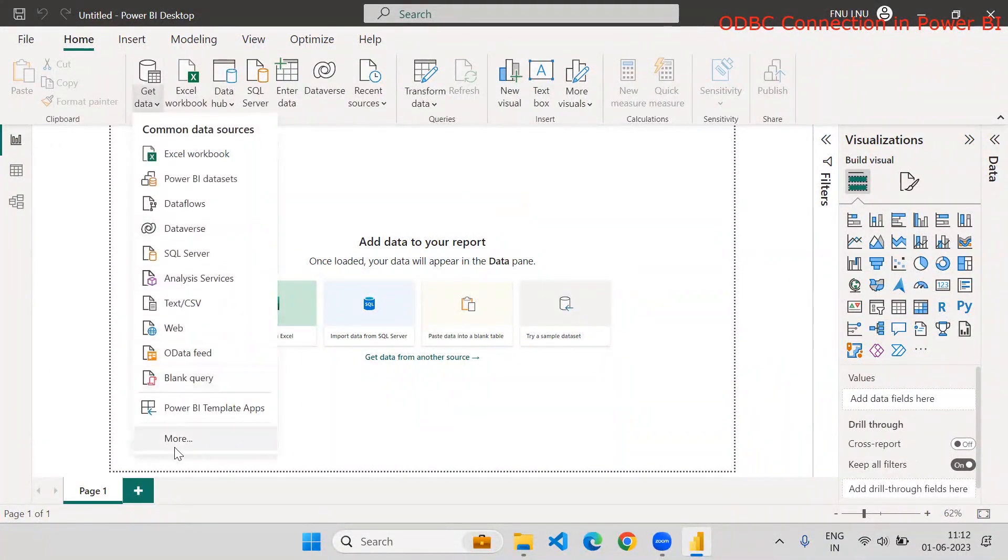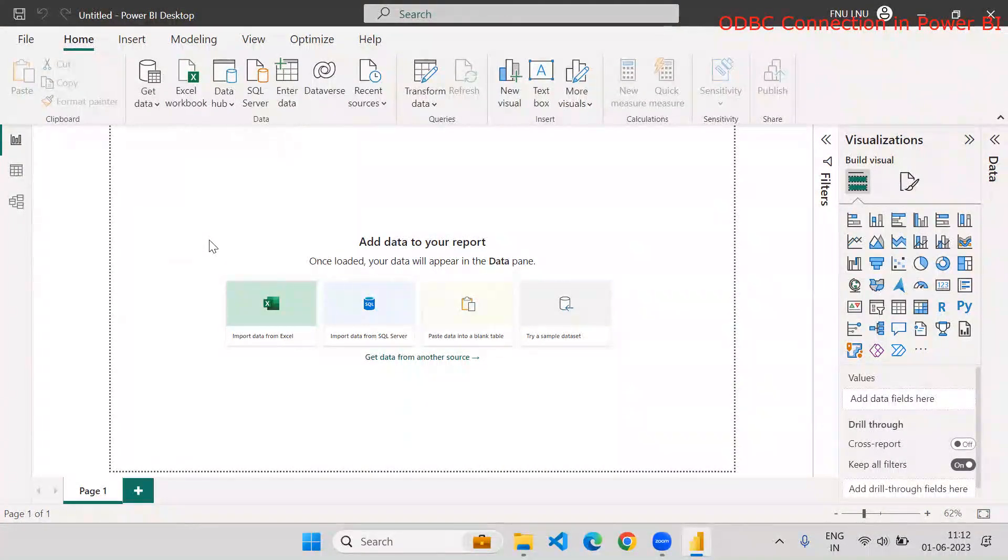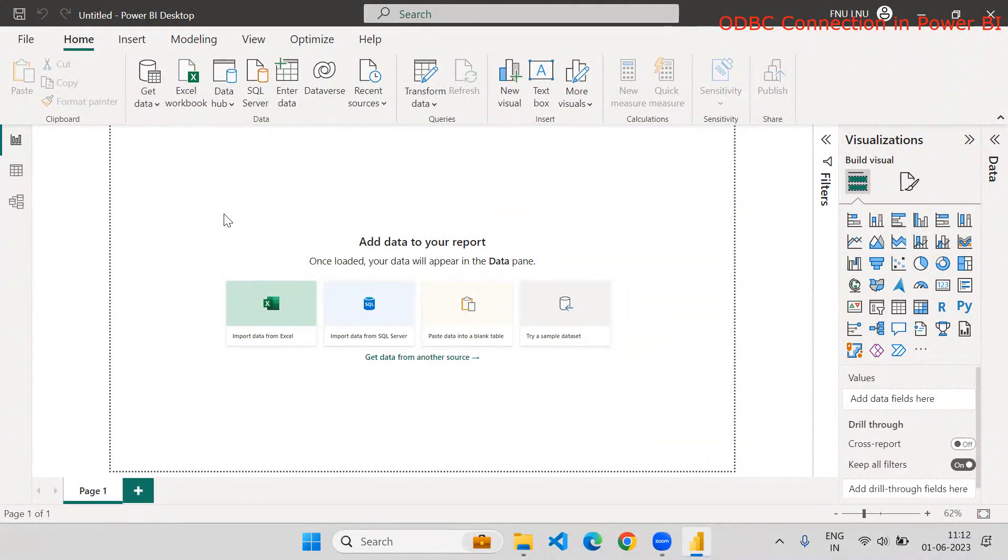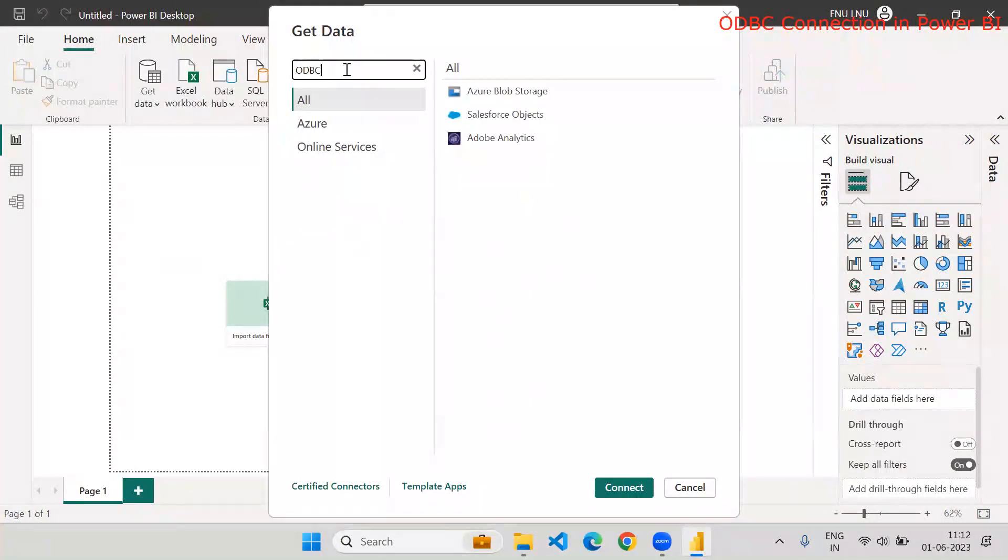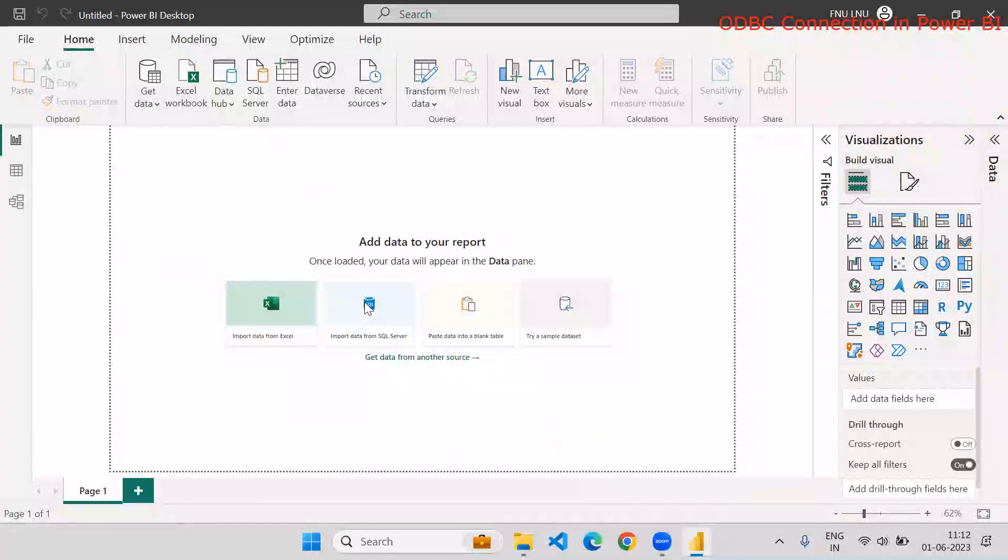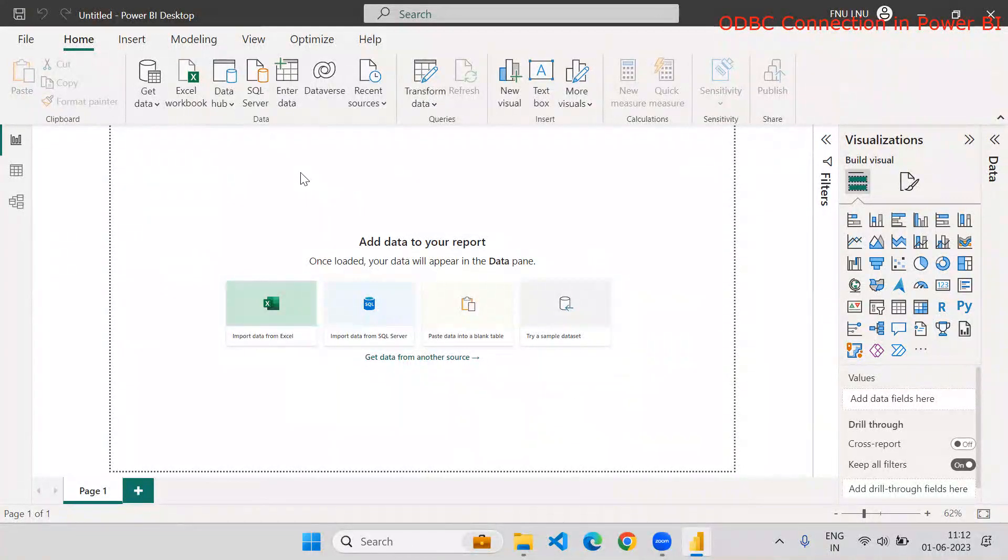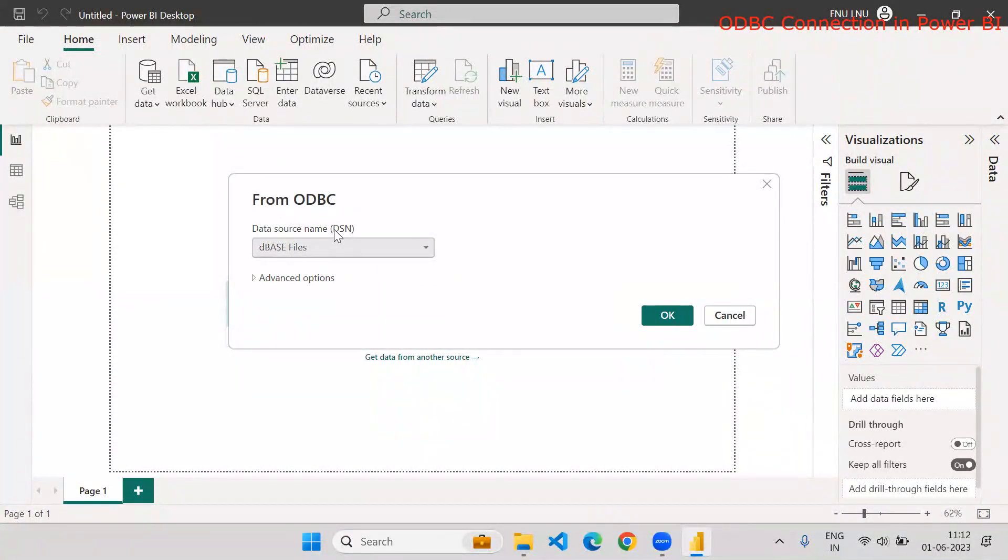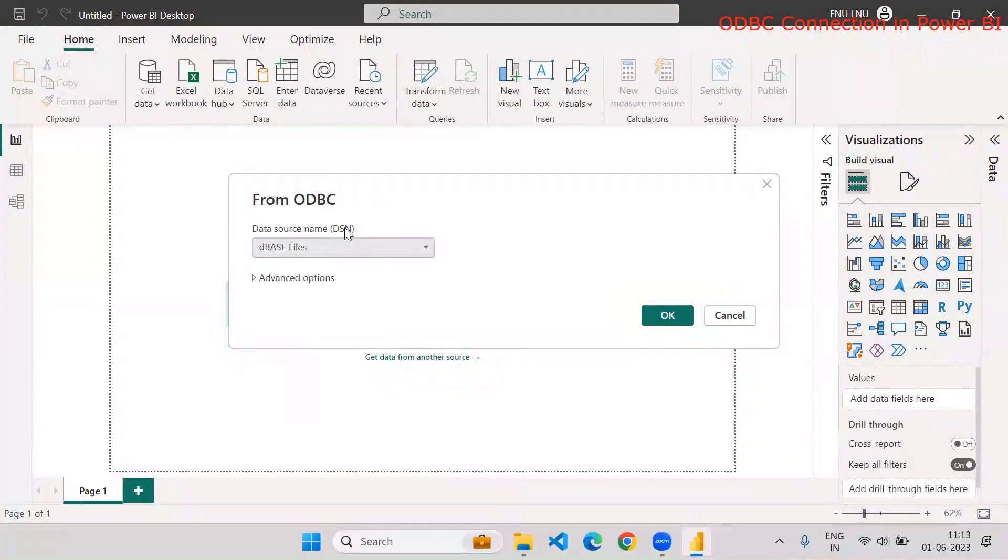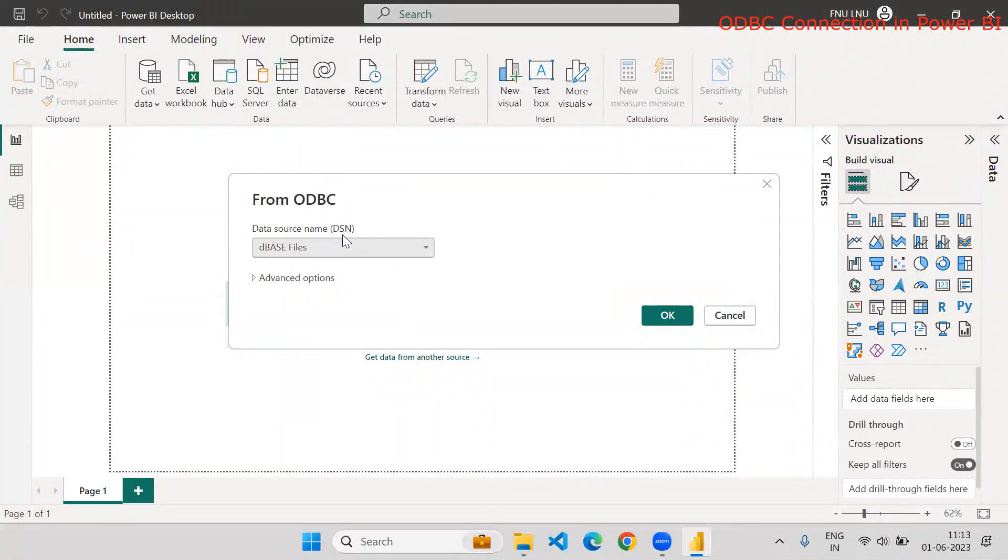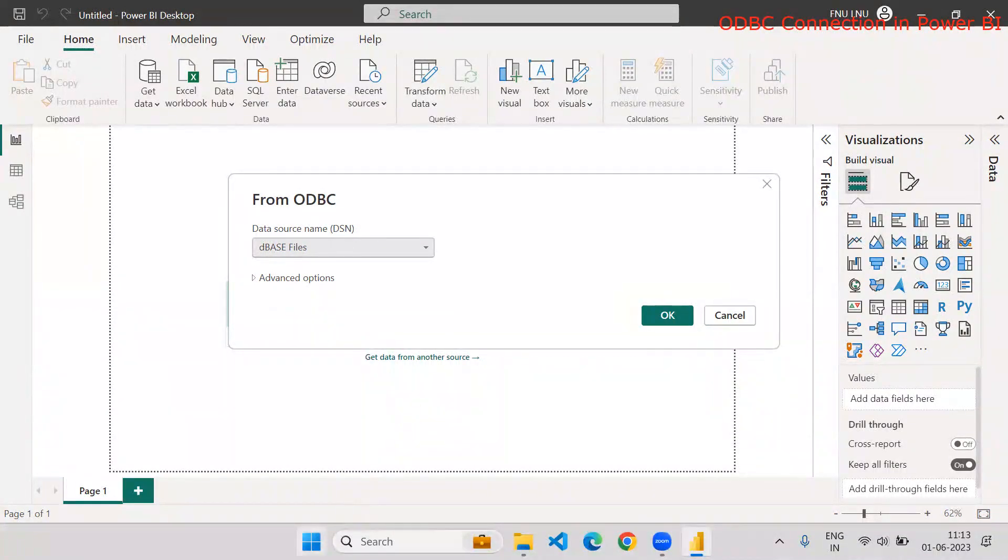So in get data, if you go to the more in Power BI, you have an option called ODBC. And by clicking on this, it will allow you to connect with various ODBC sources, but you are supposed to create database connections with this ODBC. And that is what referred by using DSN - data source name. So you are supposed to create a data source name. And then how to create that?